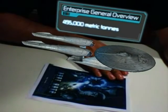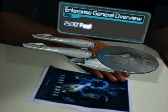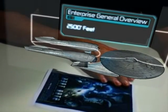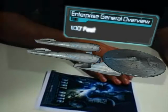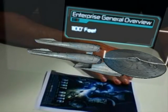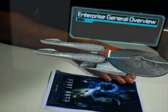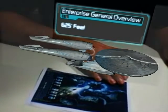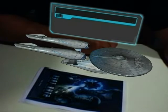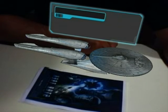Ship length: 2,500 feet. Saucer diameter: 1,100 feet. Ship height: 625 feet. USS Enterprise overview complete.